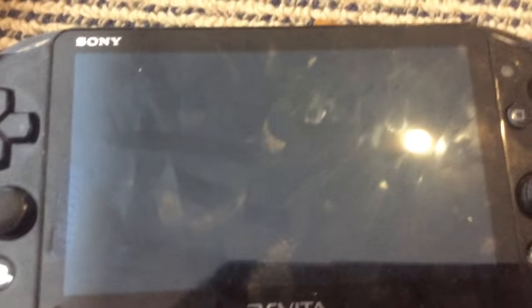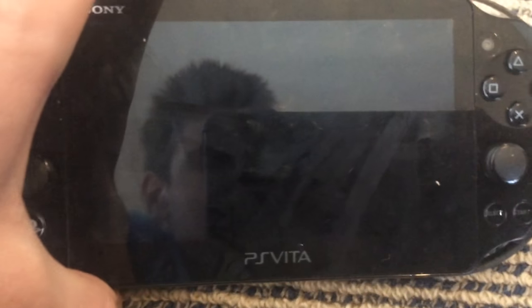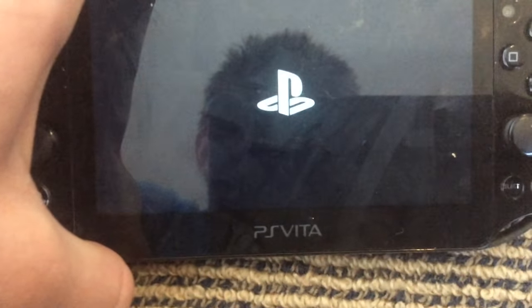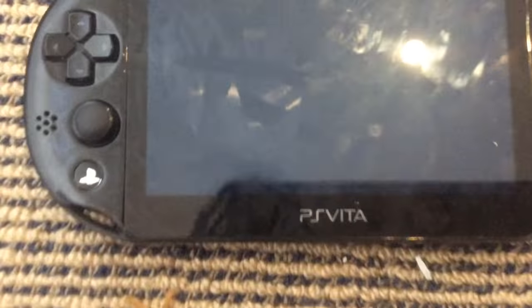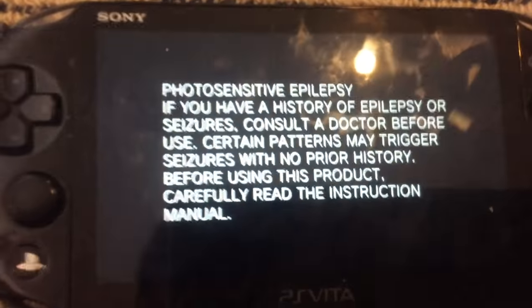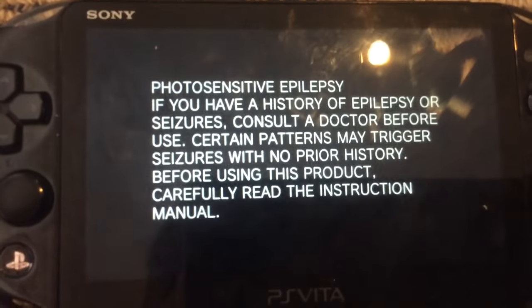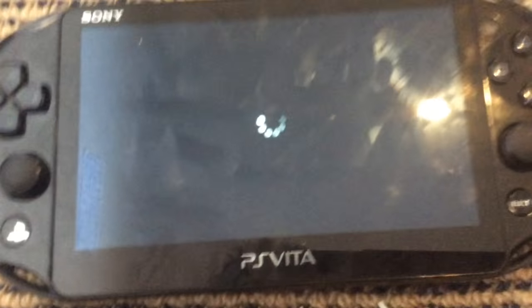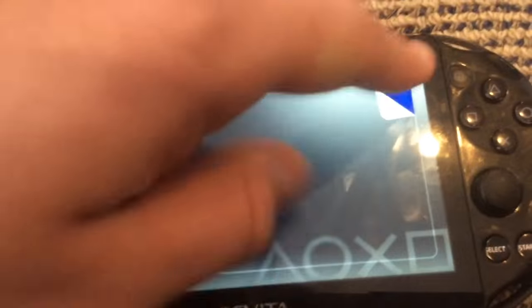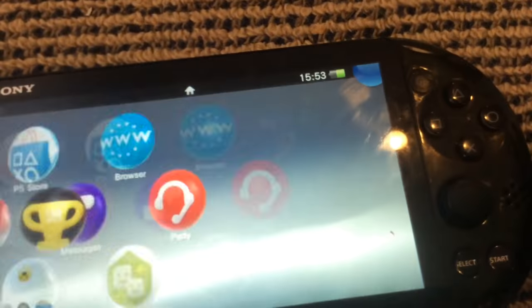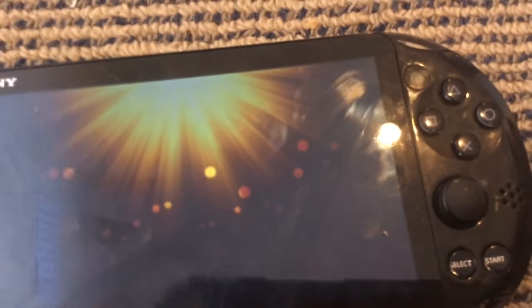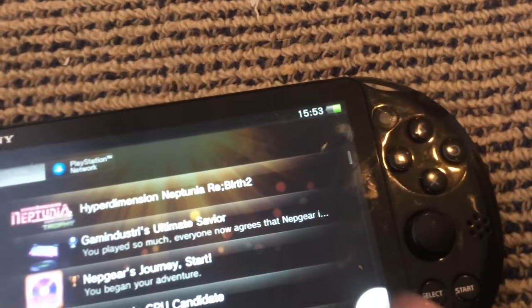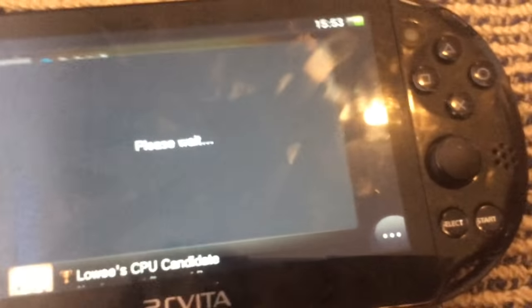And once you boot back up, you should then just be able to open your Trophy app and click on here and now you will have these options.